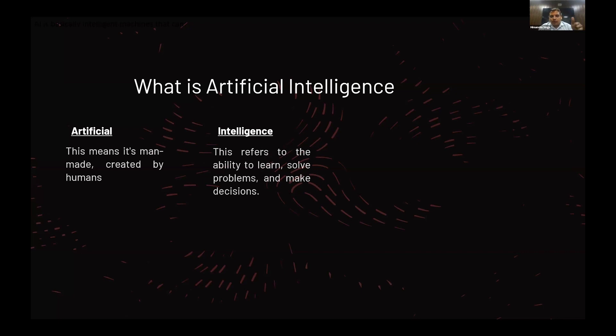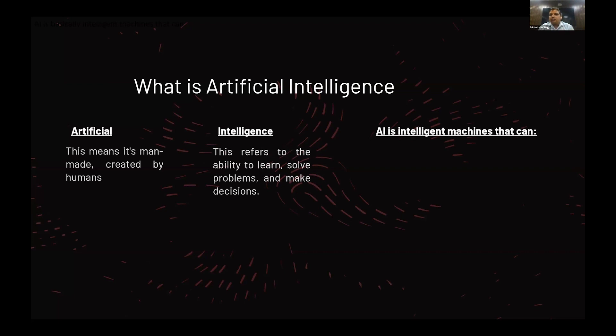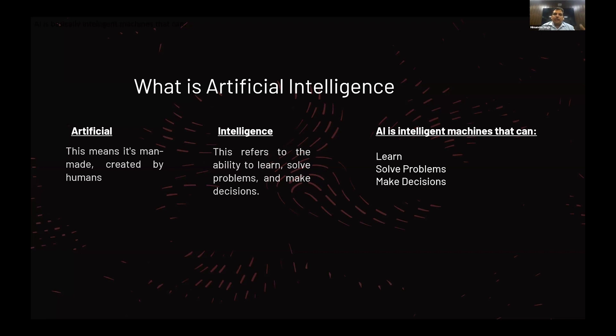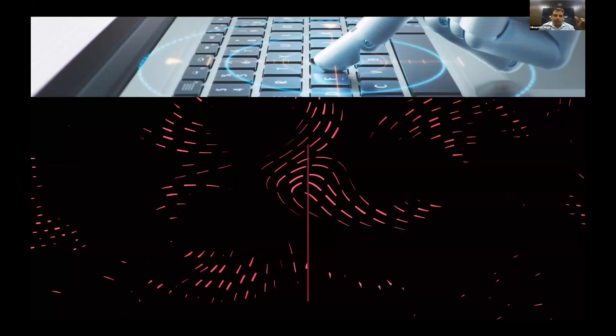What is an AI solution for any accounting or other solution? AI solution is basically we train the machines, we make the machines intelligent so they can learn, solve problems, and make decisions. Artificial intelligence is basically training a machine, training a system to learn, to solve, and to make decisions. Based on this training, they can provide useful output and save our time.